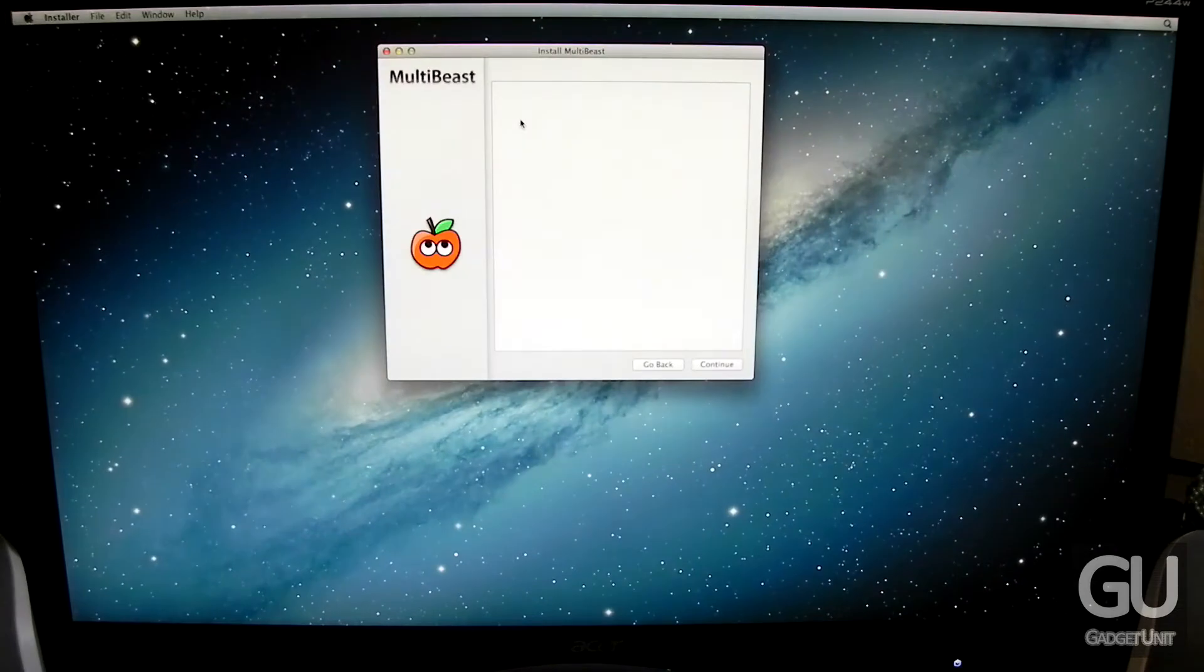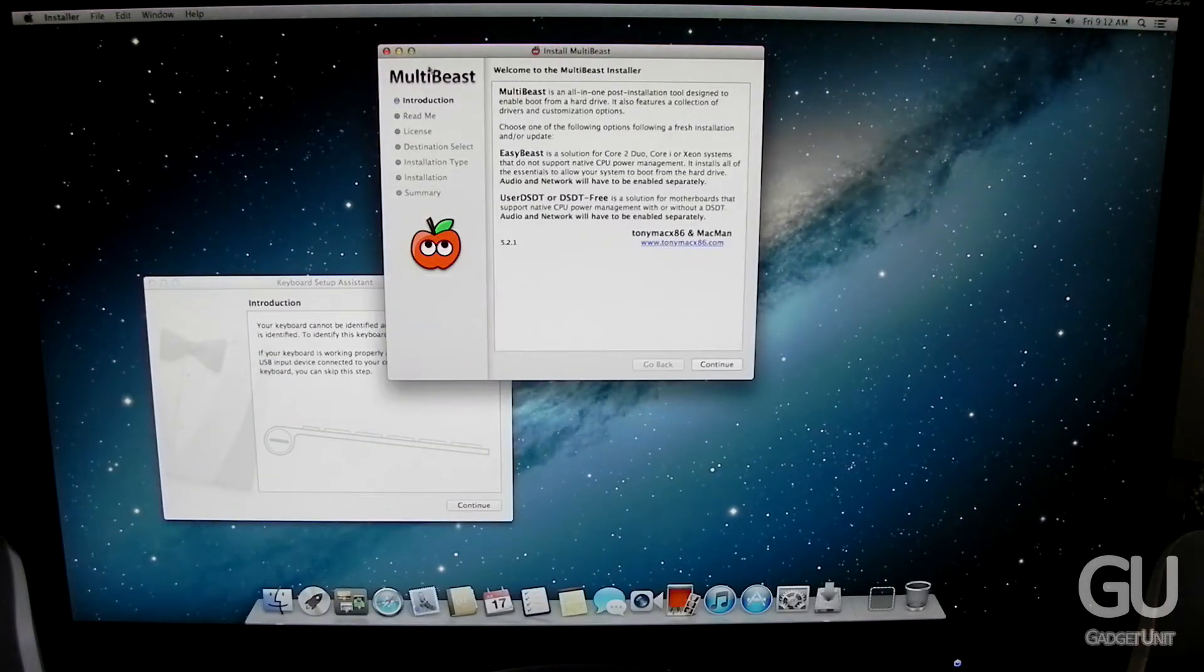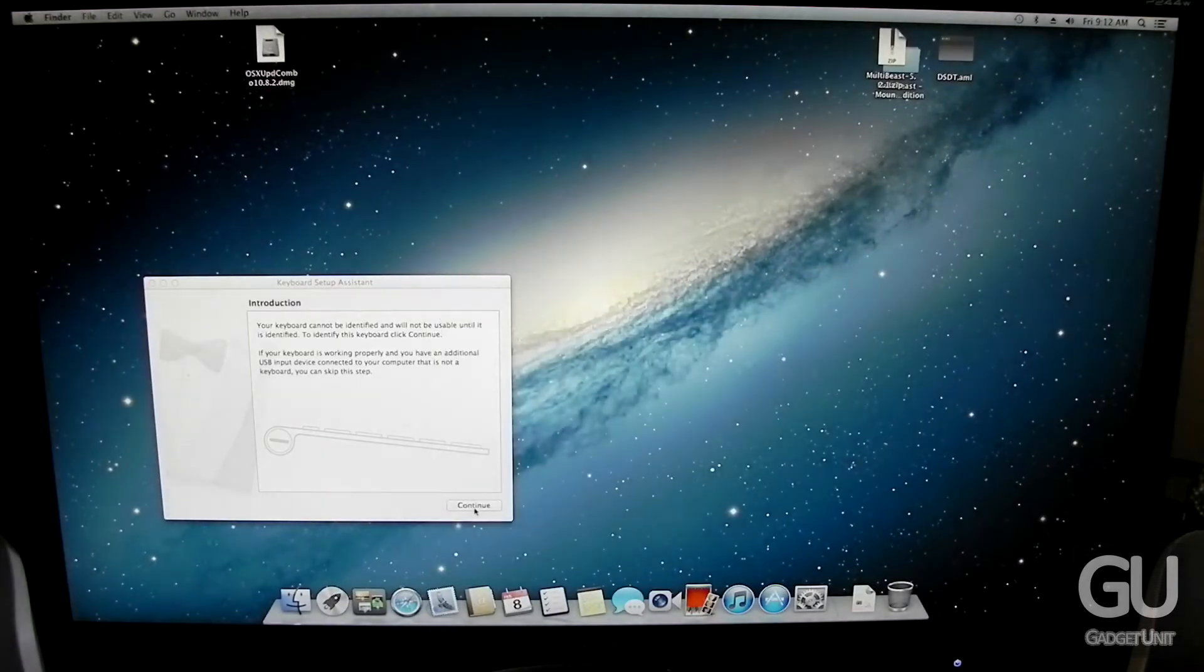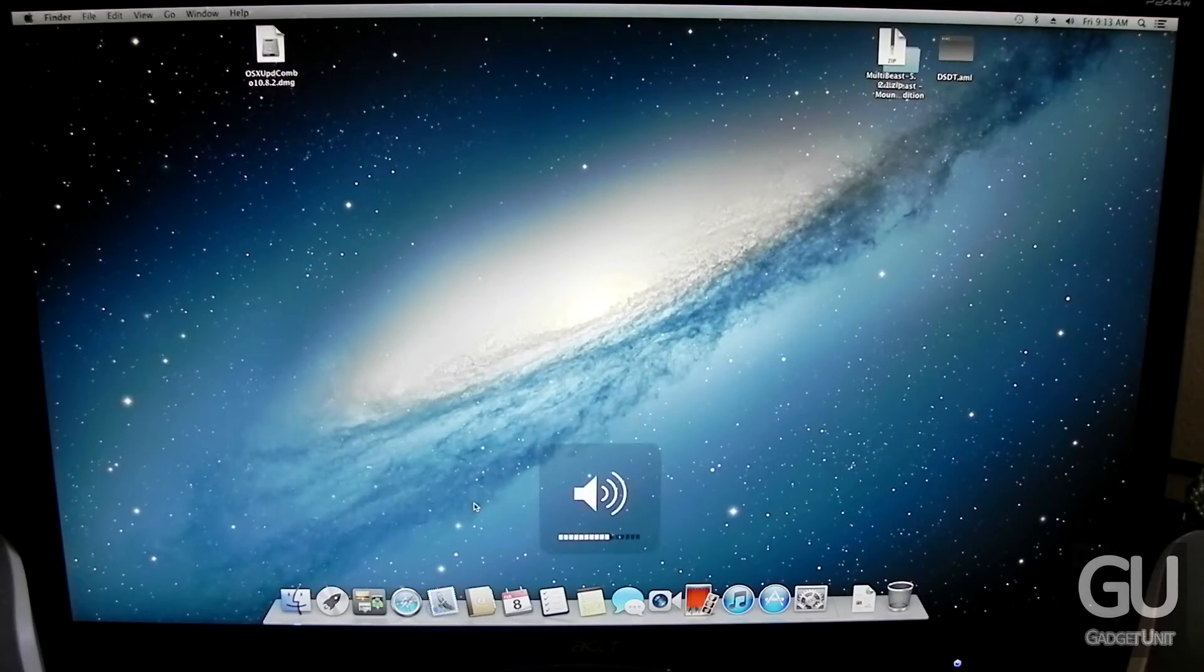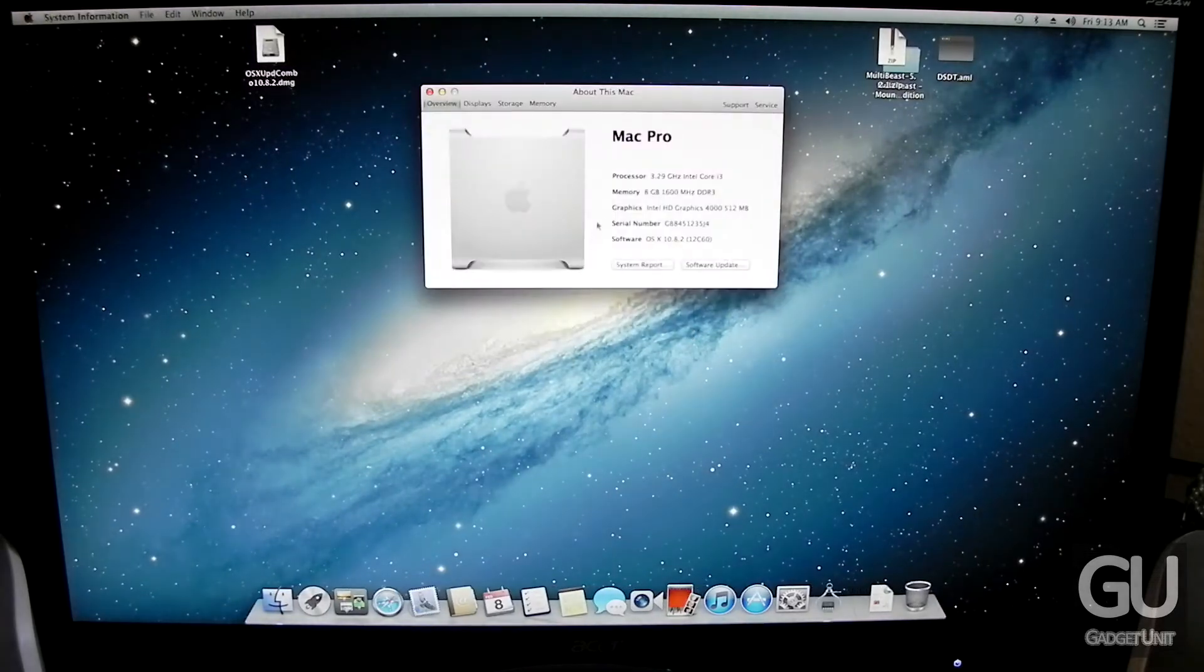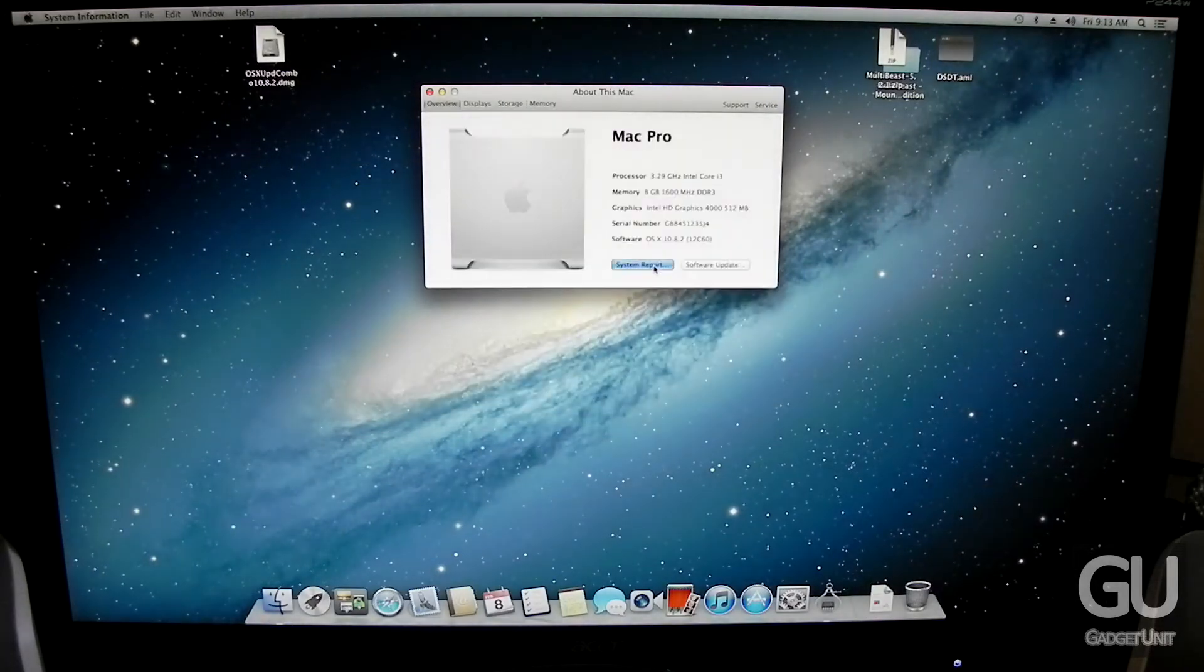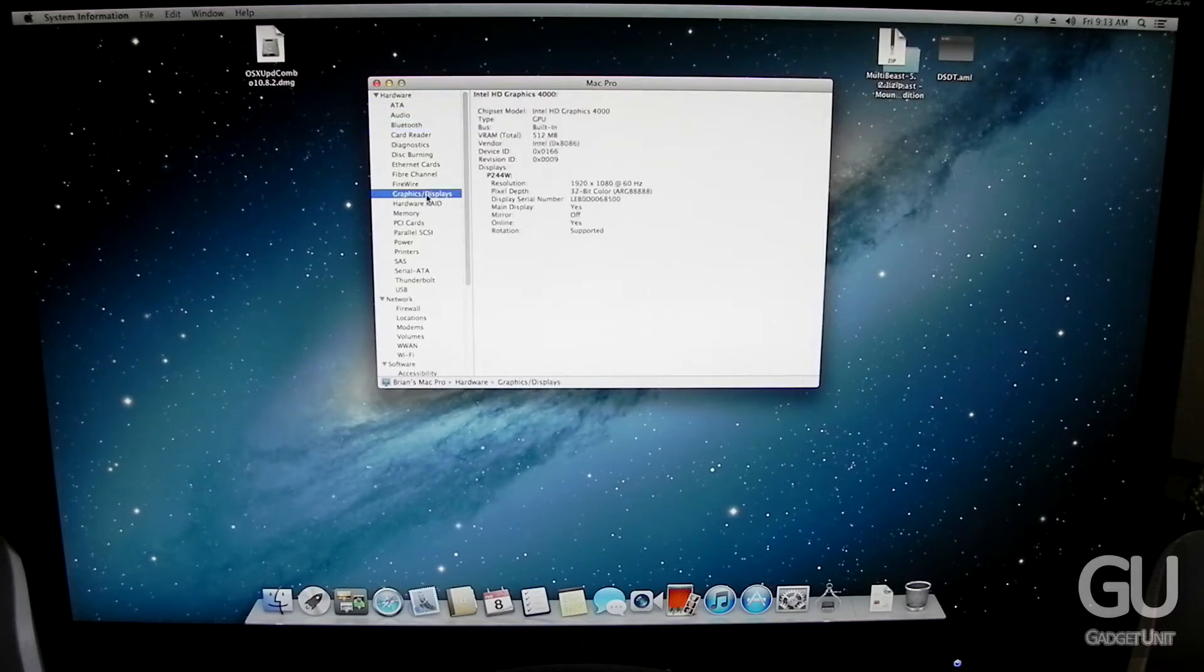So here we are at the desktop. We have full resolution. We have full hardware acceleration from the HD 4000 integrated GPU for the Core i3-3225. You can see that we do have a transparent menu bar at the top. That's probably the initial primary indicator that indicates that you have hardware acceleration from your video card. So we are on 10.8.2. It is utilizing 1920x1080 pixels on my monitor.